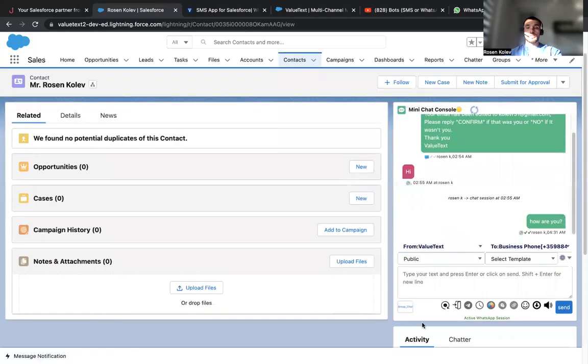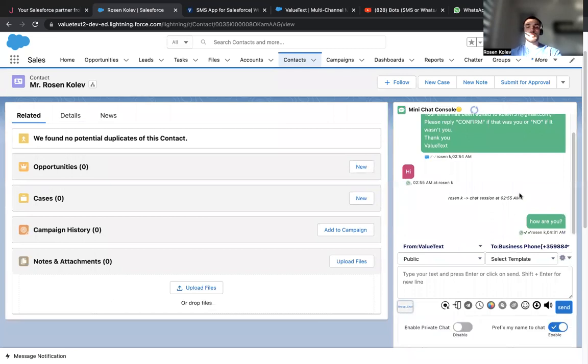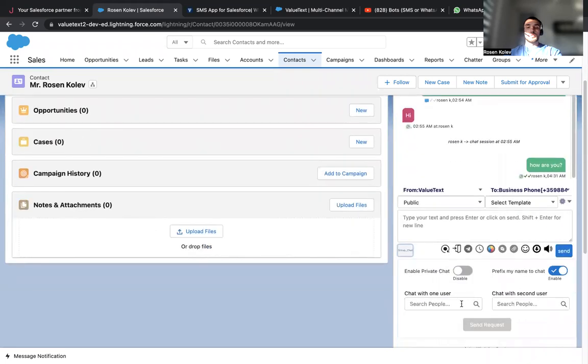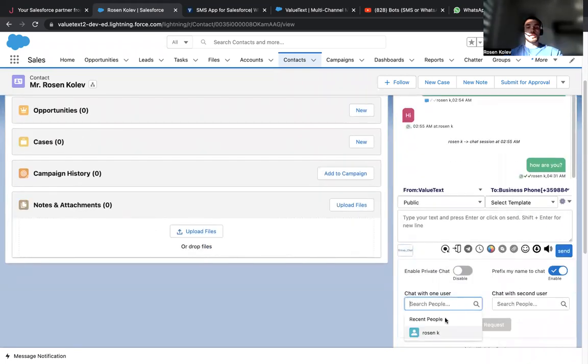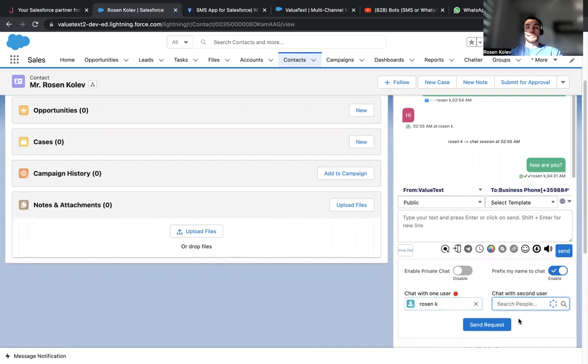Perfect. Something else we can do is we can create a group chat. For example, let's say this person wants a 10% discount. You can pull up your manager, your accountant from over here, up to two people. They will be able to join the chat as well.